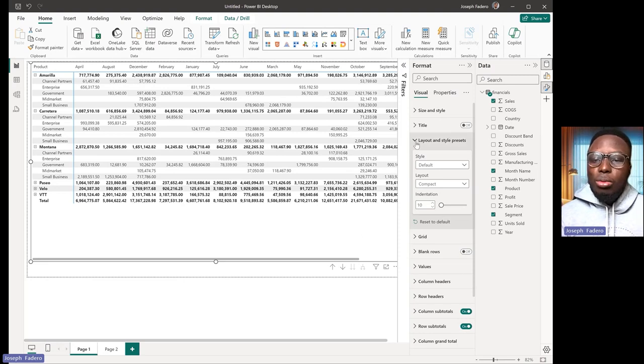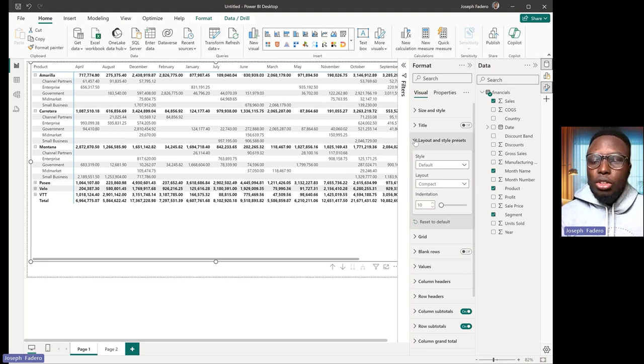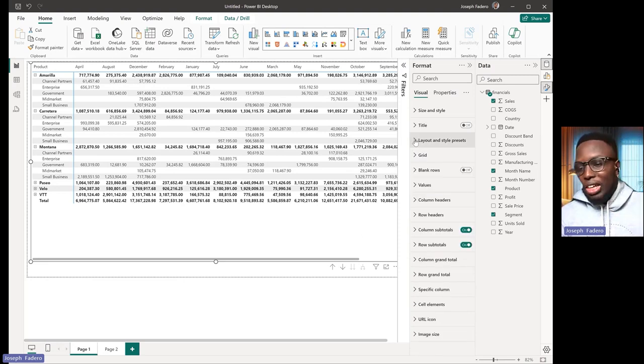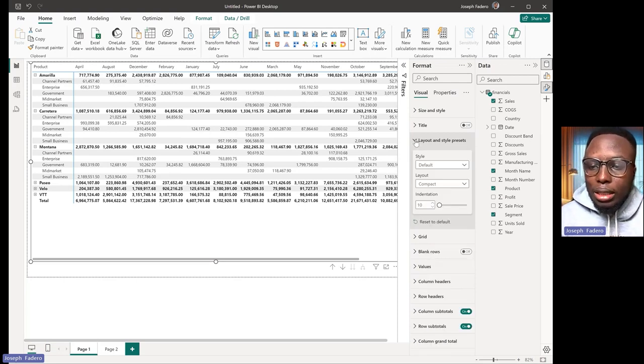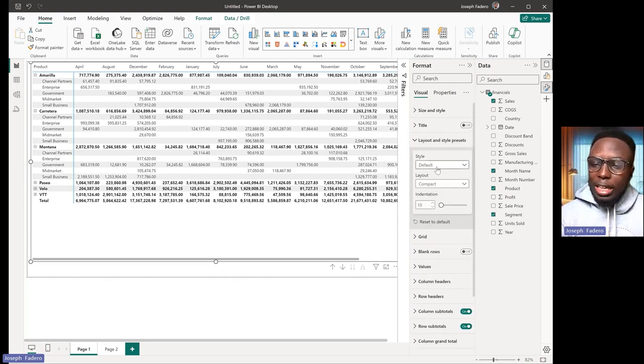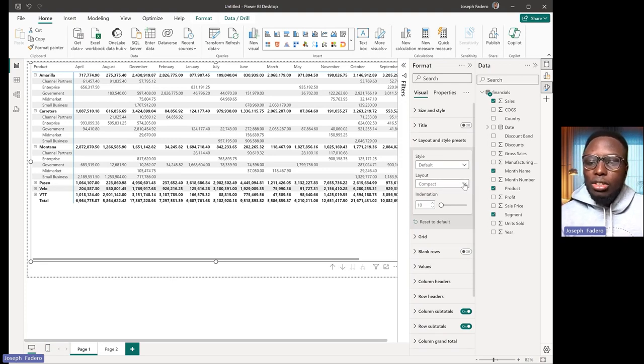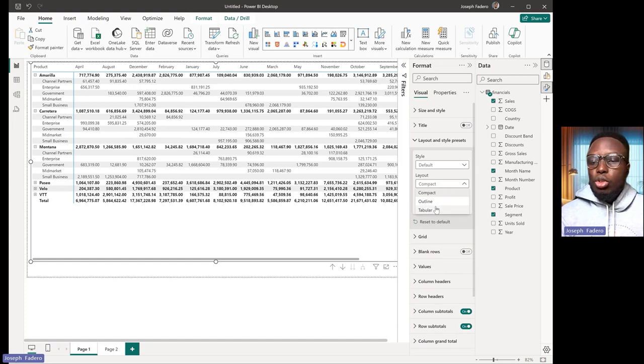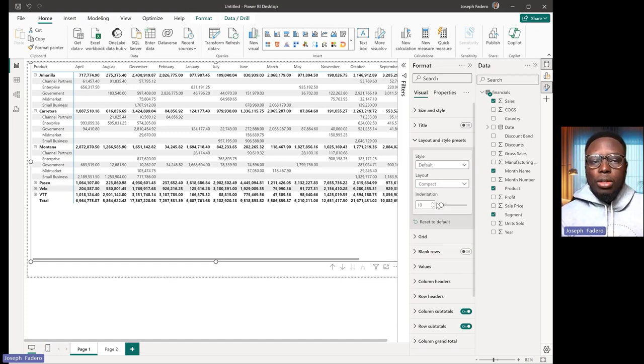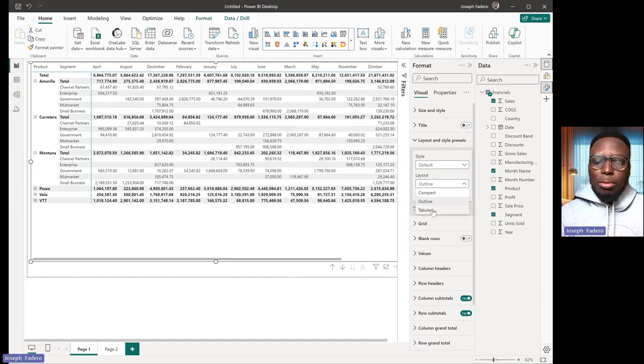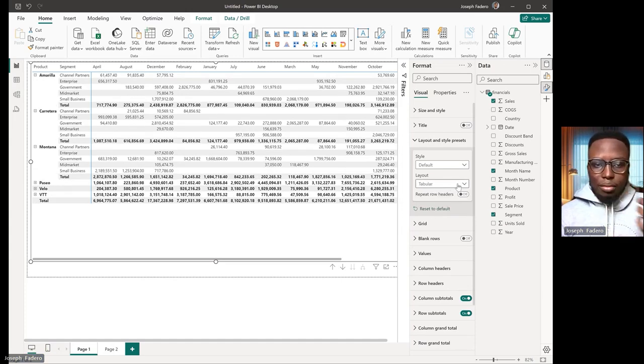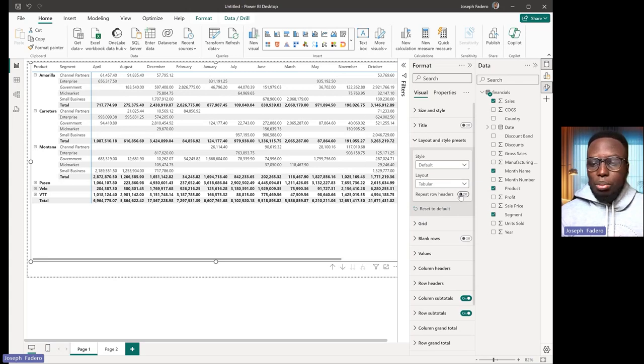Under the visual options, you'll see something called layout and style presets. Under this layout and style presets, you can just click on this dropdown to change it from compact to outline, for example, which you get something like that, or to change it to tabular. You get something like this.